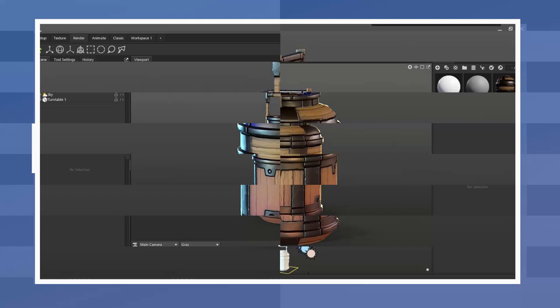I masked portions of the material as I wanted the material to be applied differently in some of the sections of the model.